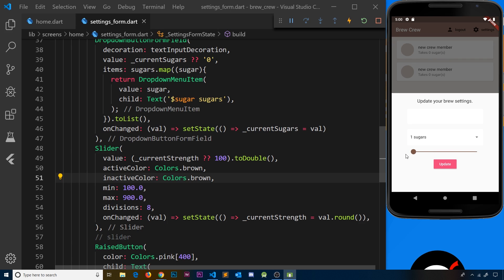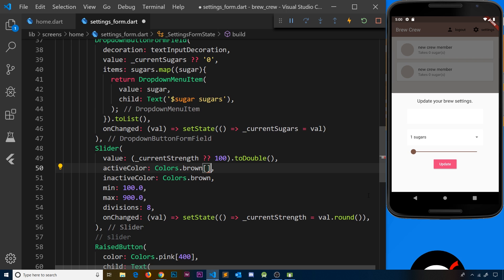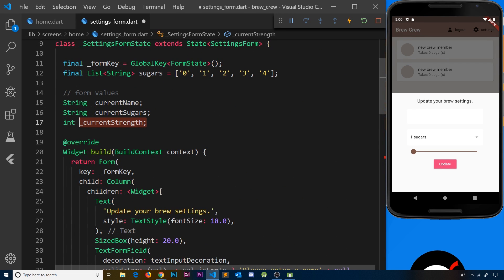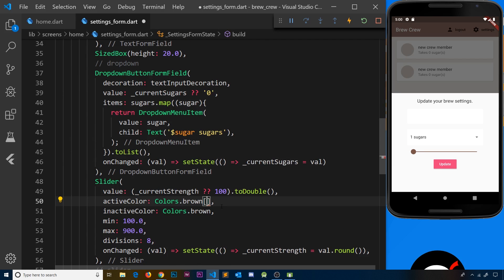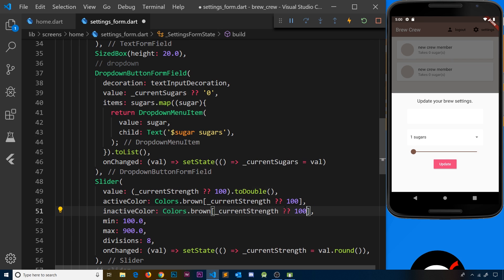What we'd like is for the slider color to match the current strength. So instead of a plain `Colors.brown`, we pass `Colors.brown[currentStrength ?? 100]` for both `activeColor` and `inactiveColor`. This way, if `currentStrength` is null on first load, we fall back to 100; otherwise we use the actual value.